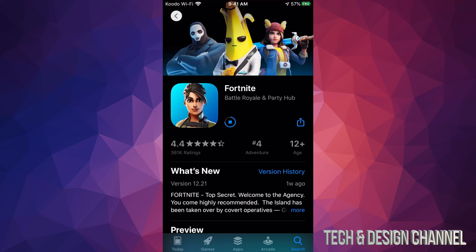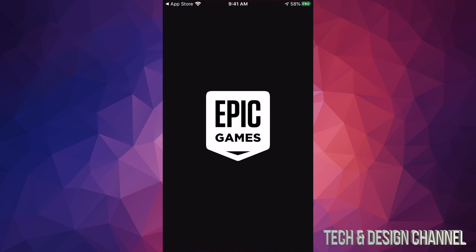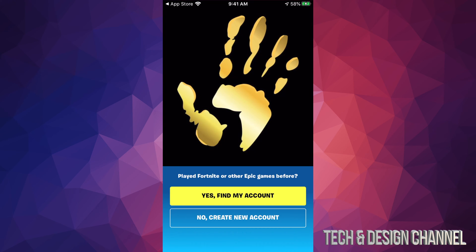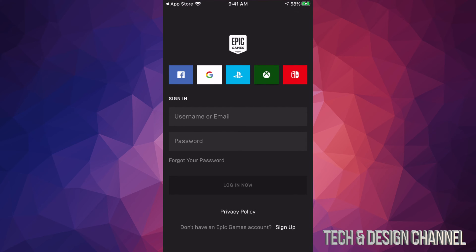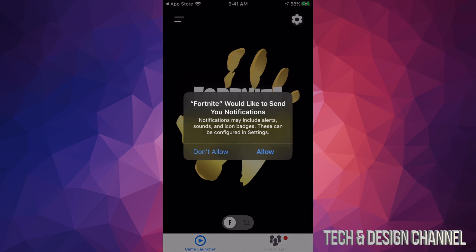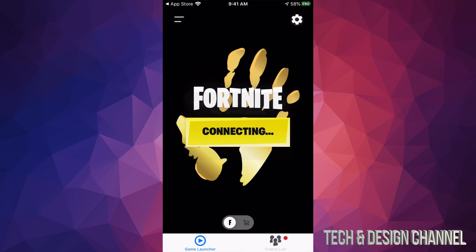Wait for it to fully download, then open it up and click 'Find My Account.' Once you sign in, you will notice that you have everything — all your skins are still in your Fortnite. Click 'Allow' or skip it, and it's going to start installing.